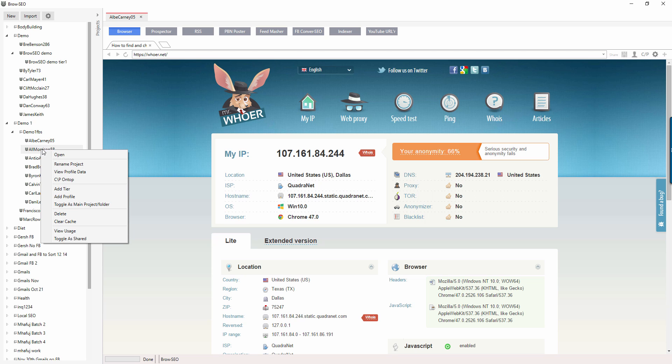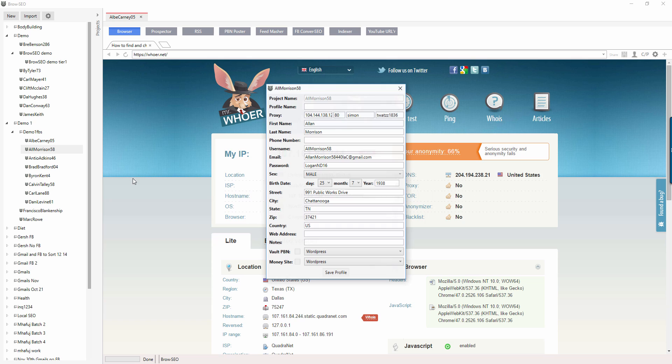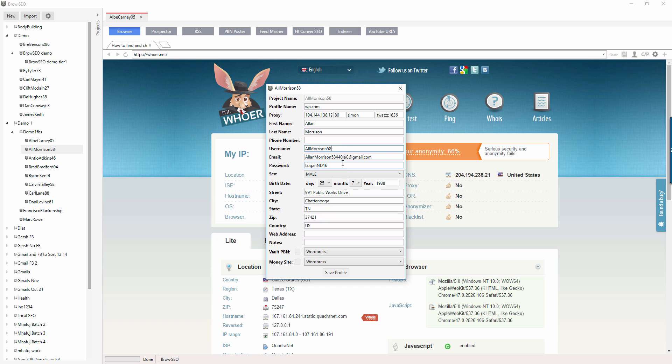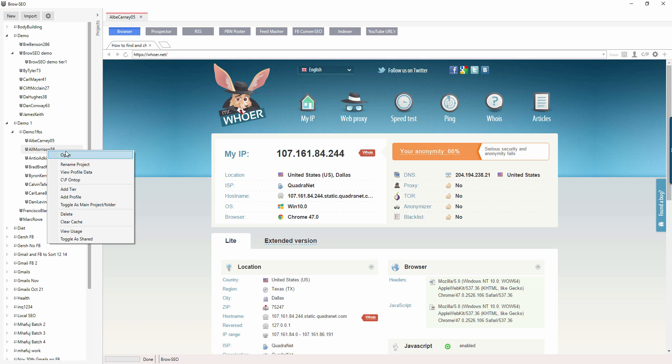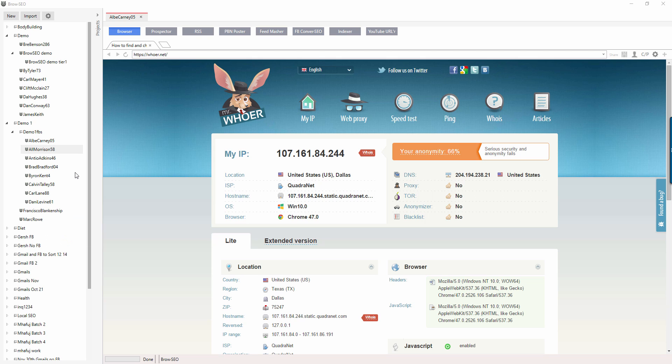So over here, you would have add profile, and then you can just say this is your WordPress.com site, wp.com, and then you come down here and you can change the usernames and passwords and so on. I'm going to save the profile. And now when you open it, when you go to view profile data, it's going to ask you which profiles you want to see.